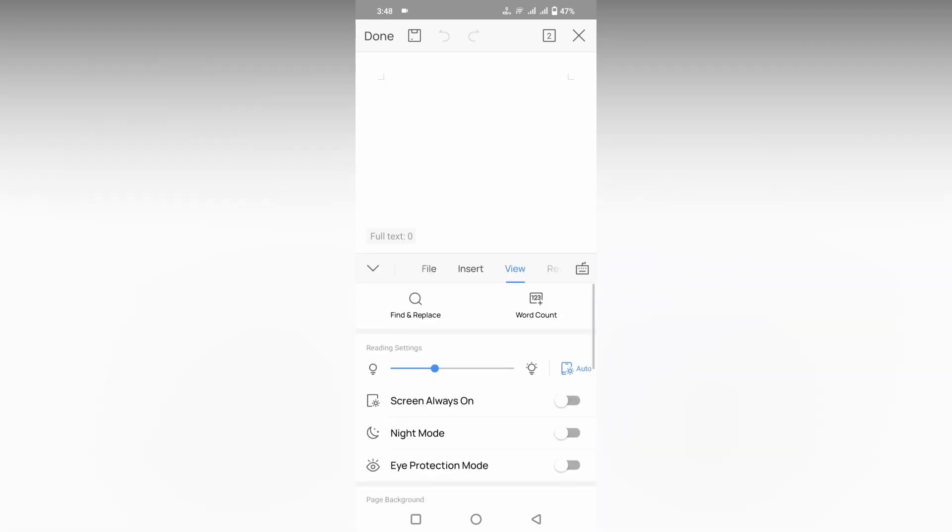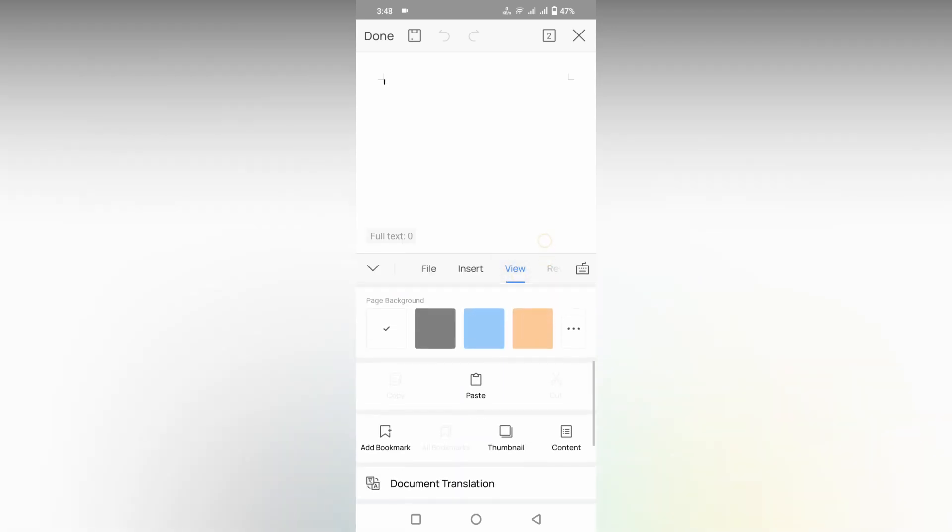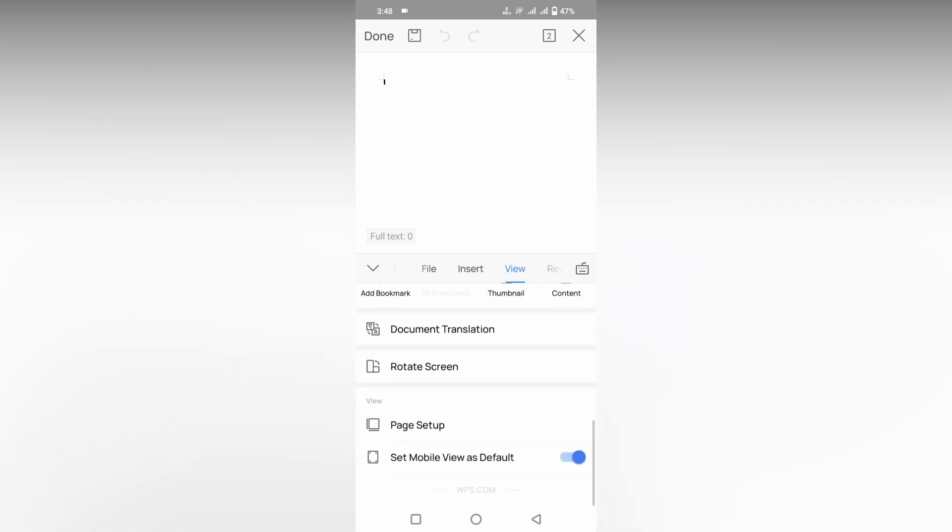You just want to click this three menu option, go to the view option, scroll down, and you can just set mobile view as default. You can just turn it on or turn it off using this particular option.